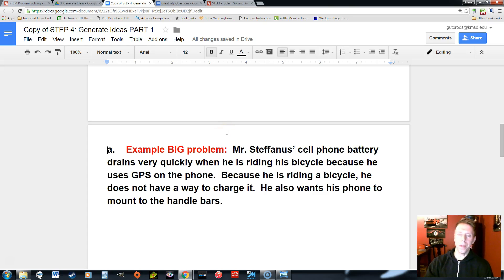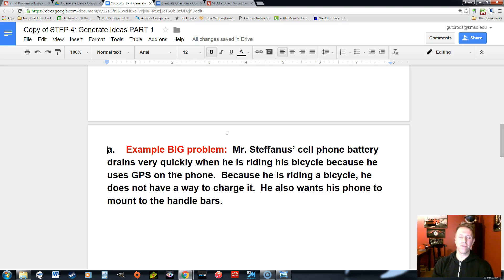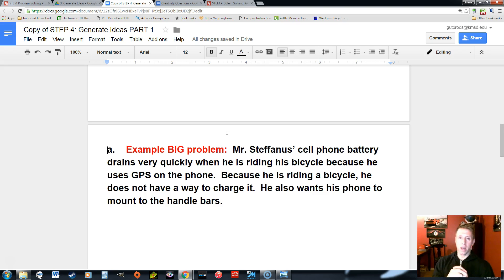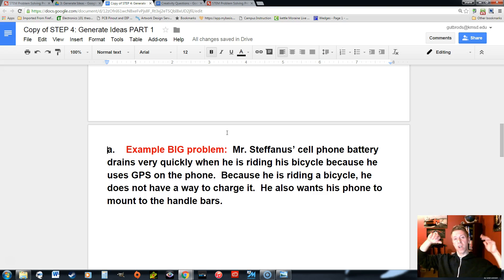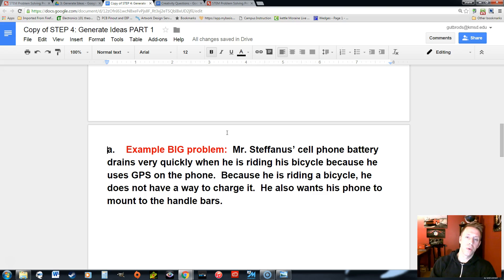Hey ladies and gentlemen, one thing that's important is when we're generating ideas or once we get into our project a bit more, we need to identify these sub problems — the mini problems within our big problem. Just about any project is going to have these little mini problems. If the big problem is the peak of the mountain, we have steps to get up to that peak, and those steps are the sub problems we need to resolve or fix to get there.